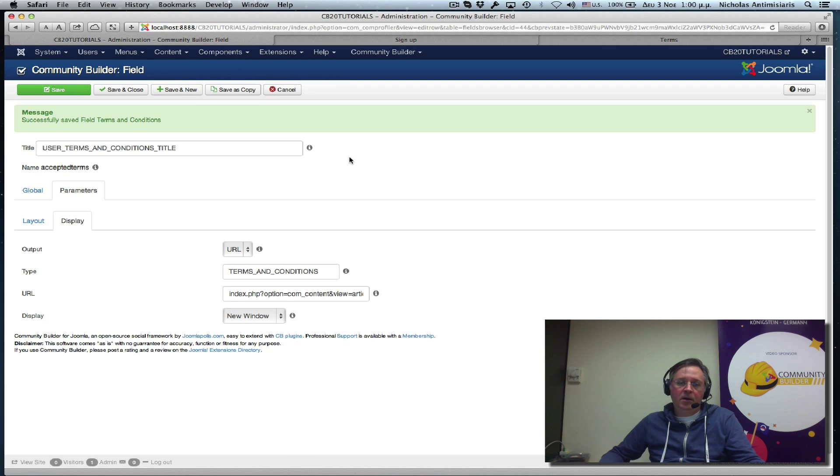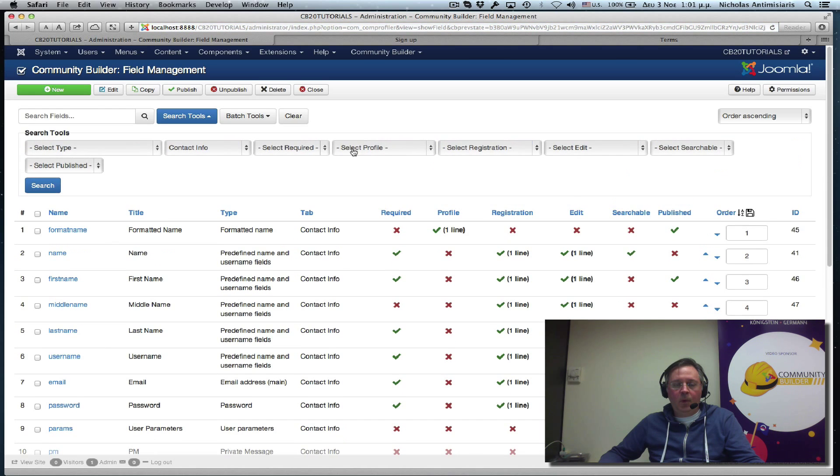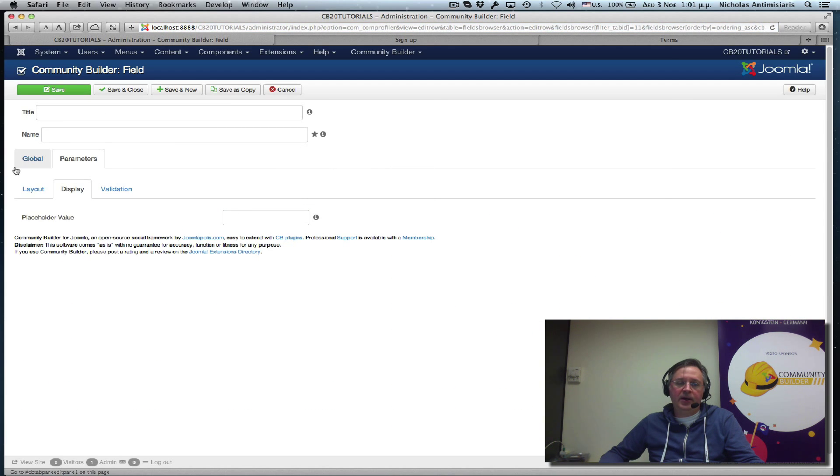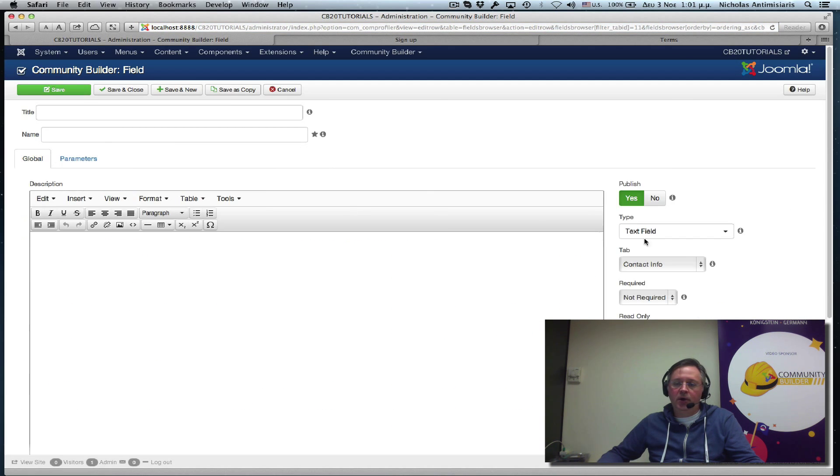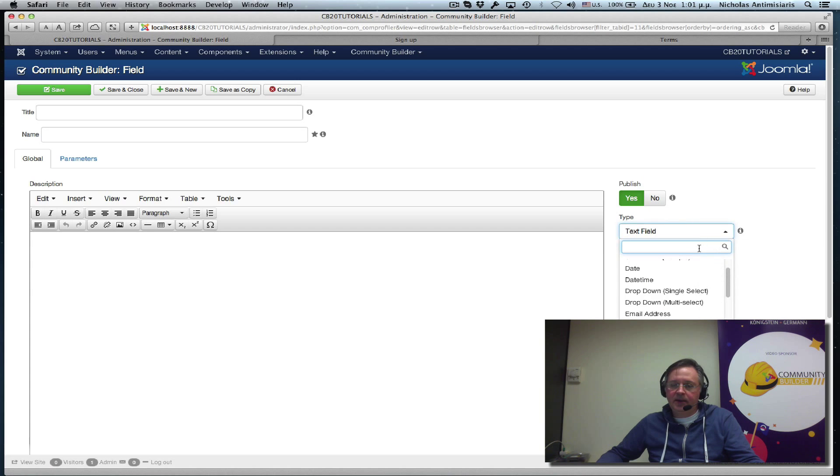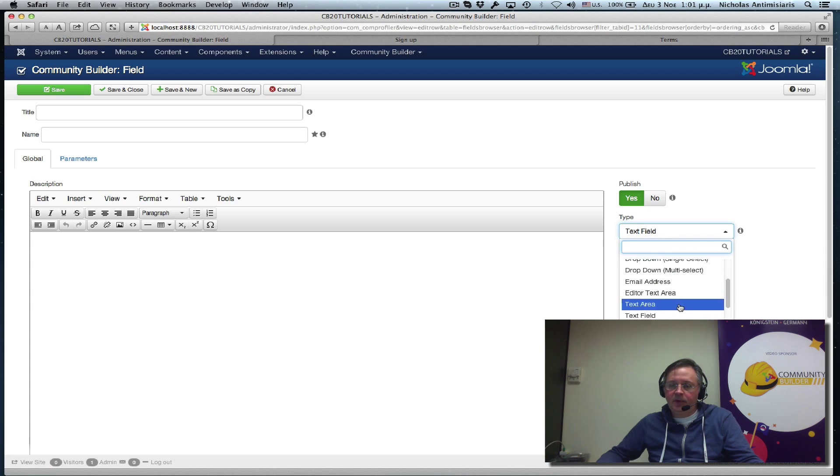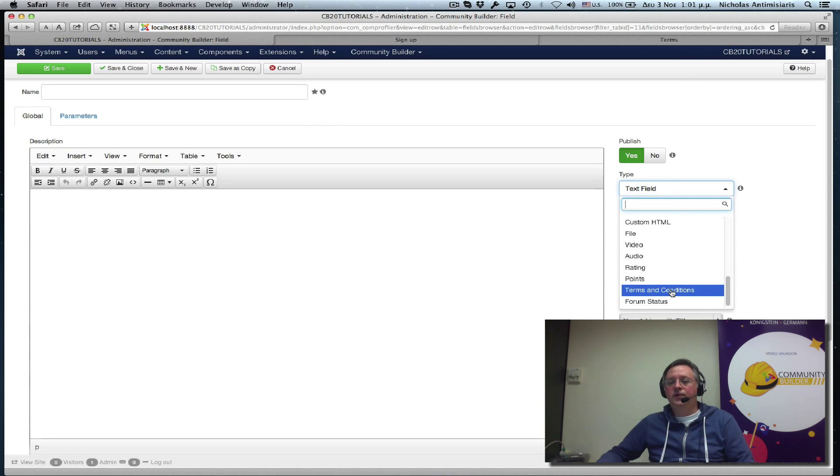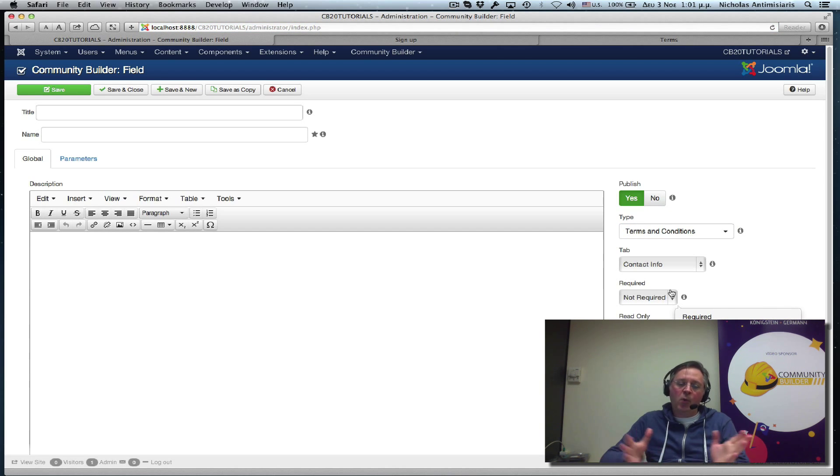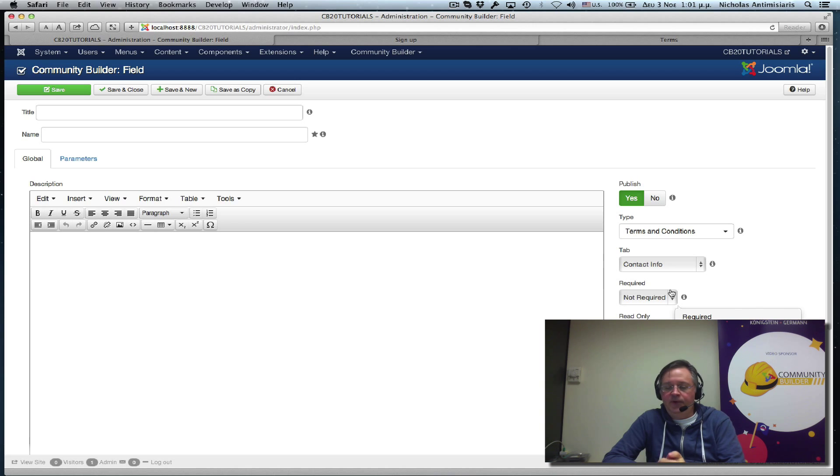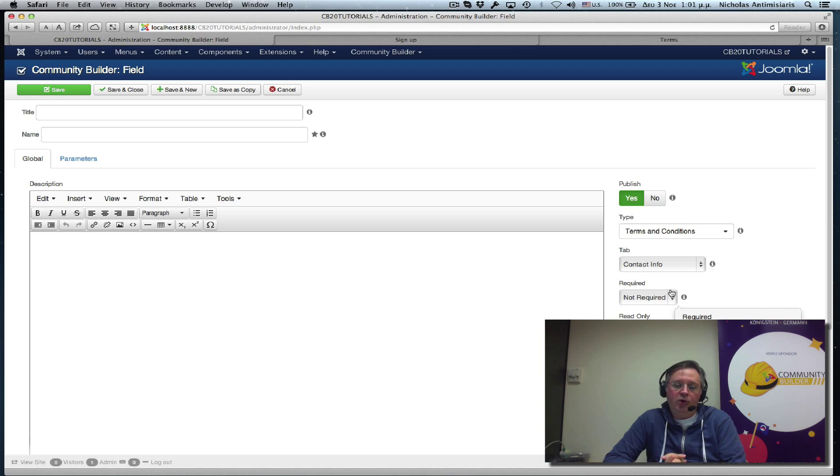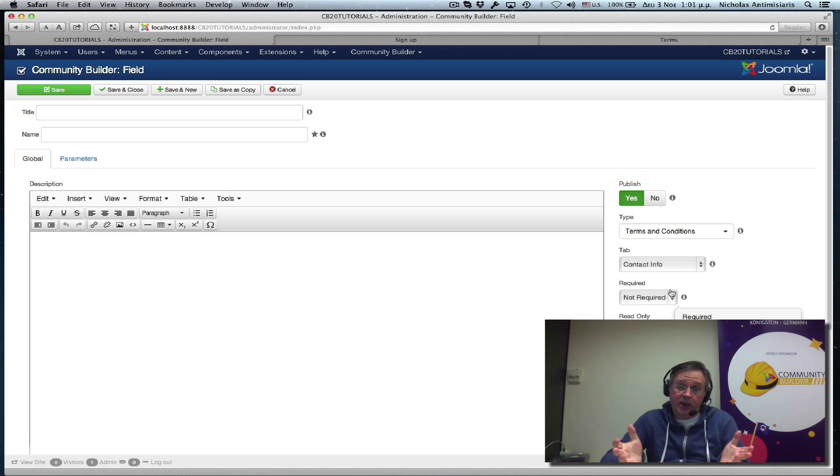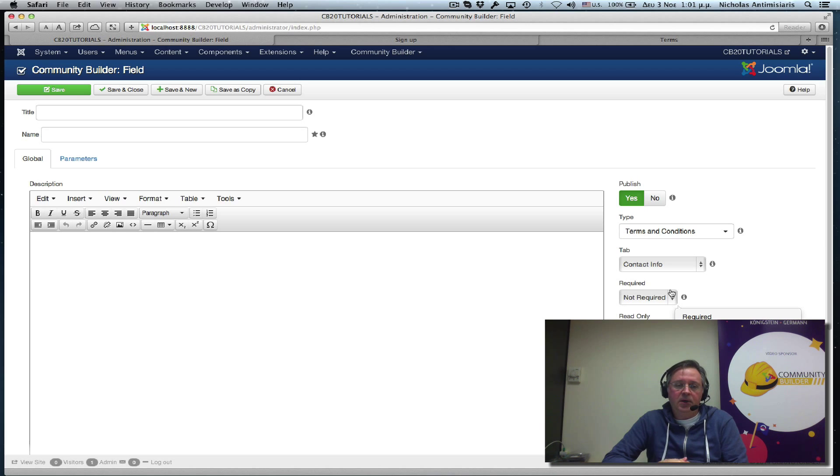Great. Now, as I mentioned before, we have a new field type basically. So if I do a new here to create a new field, I can actually go and select, let me just find it, select a terms and conditions field type. So I could have more than one terms and conditions field on my website. One could be legal terms. One could be code of conduct terms and so on. There's a lot of flexibility here.